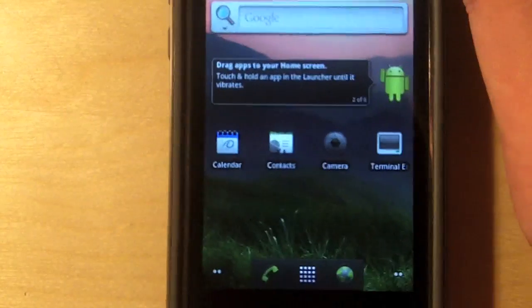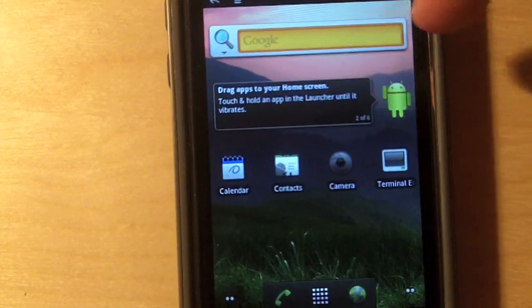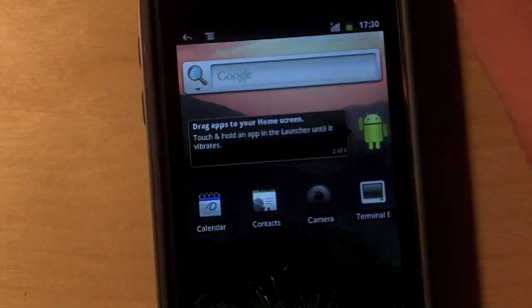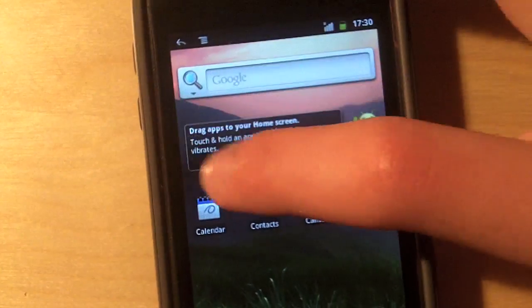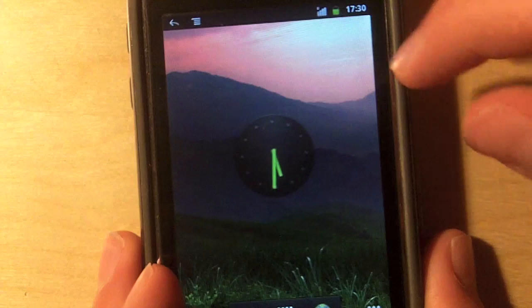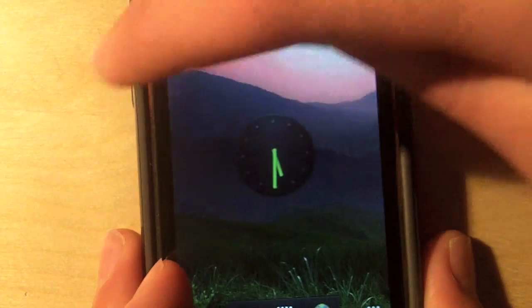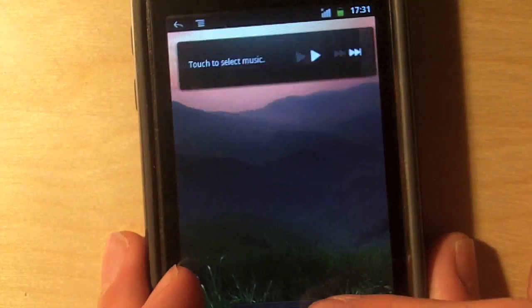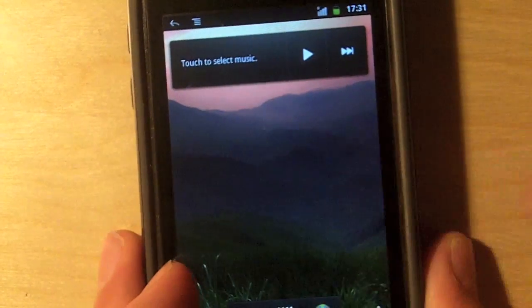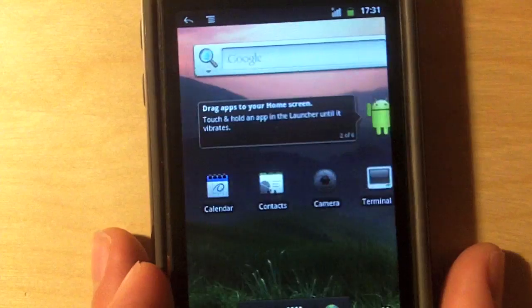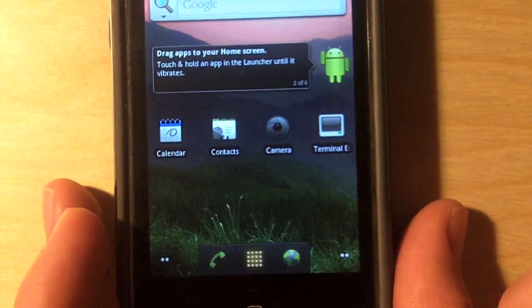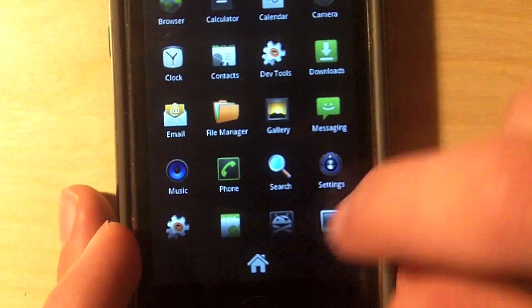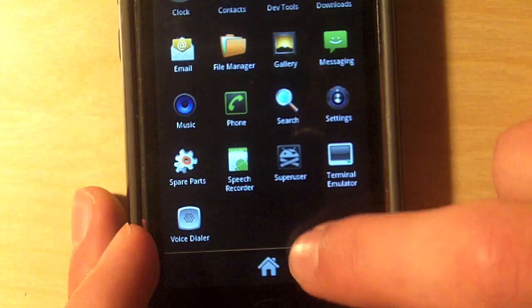And there is my layout. I got my Google Search widget right there. Go ahead and I'll exit that. I got my clock widget. I got my music widget. So this is Android, guys. Now, they did disable the market, so if you go into the apps, you will not see market anywhere.